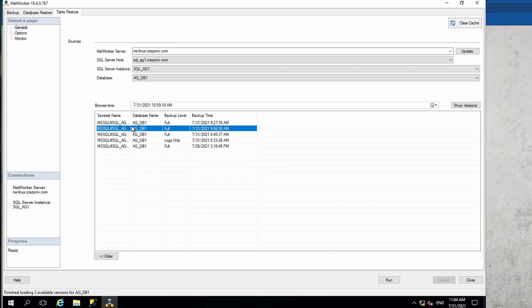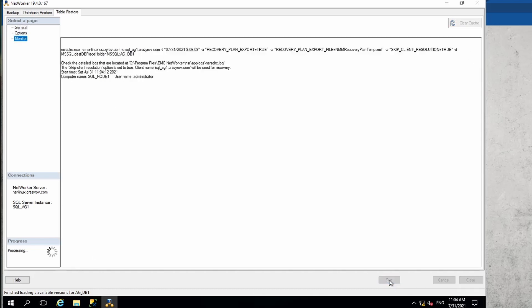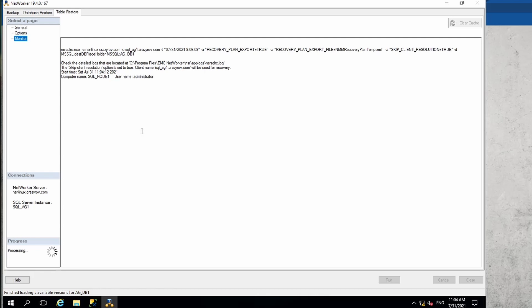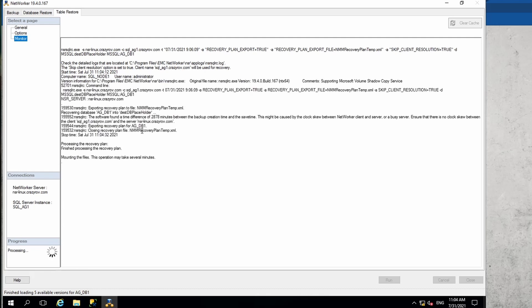Let's go ahead, select this here, and then hit run. Now what Networker is doing is that it is getting the copy of the database and mounting it on the location that was specified under the options tab. This might take a couple of minutes, so I'm just going to pause the video here. It's almost done.